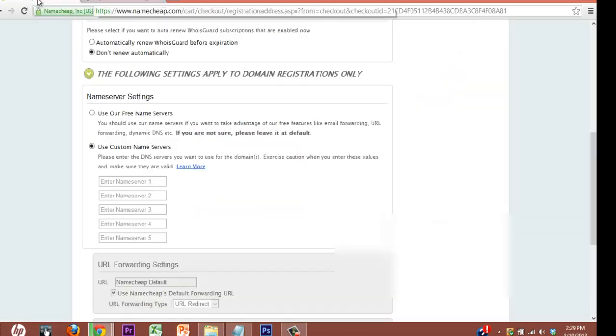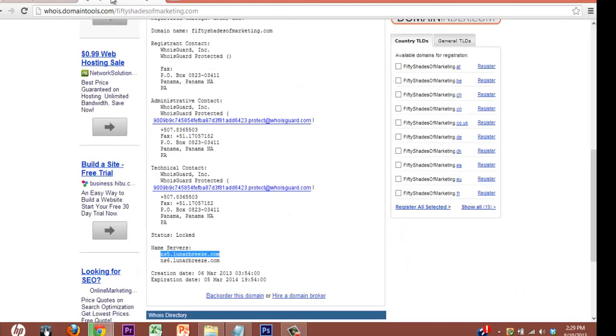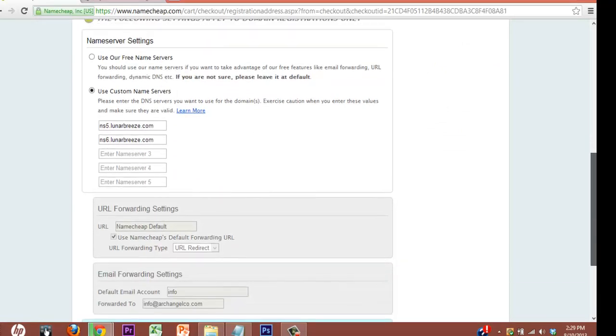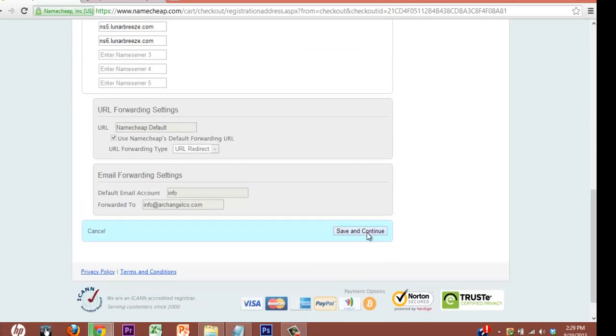Control C. Come back over here and paste it in. Control V. Same thing. Get back over here. Go to your second name server. Paste that in. And we're in business. Save and continue.